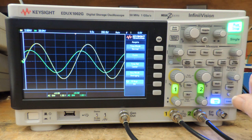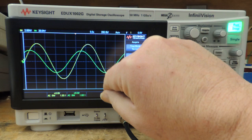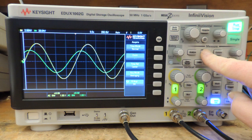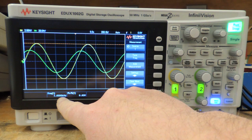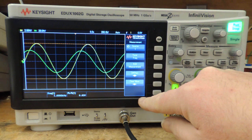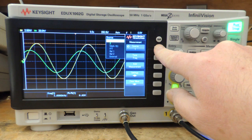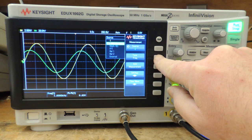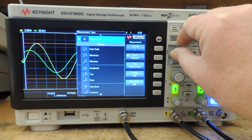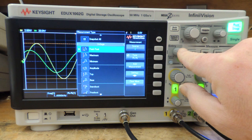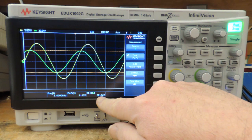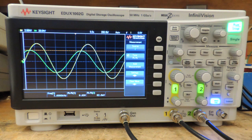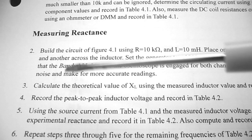I want some measurements on the screen so I don't have to count divisions. I'll press the measure button. At the bottom of the screen I already have frequency and peak-to-peak for channel 1. I want peak-to-peak for channel 2, so under source I'll select channel 2, and under type I'll select voltage peak-to-peak, then press the entry button to add it to the screen. Now I have everything set up to start taking measurements.